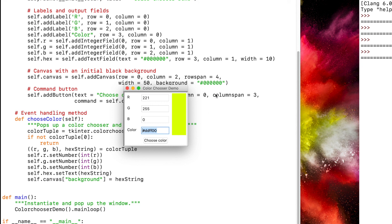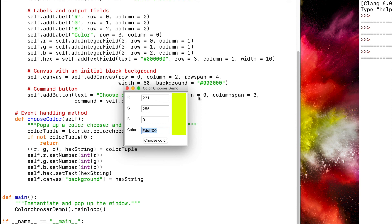we could code or bind our code to respond to certain key presses. We could also bind our code to respond to certain mouse events. So if you want to read up on that, feel free to YouTube that.